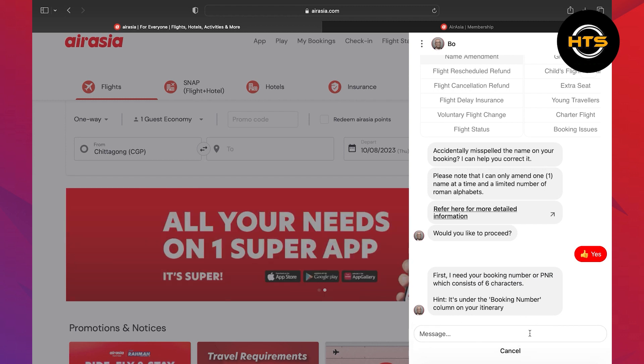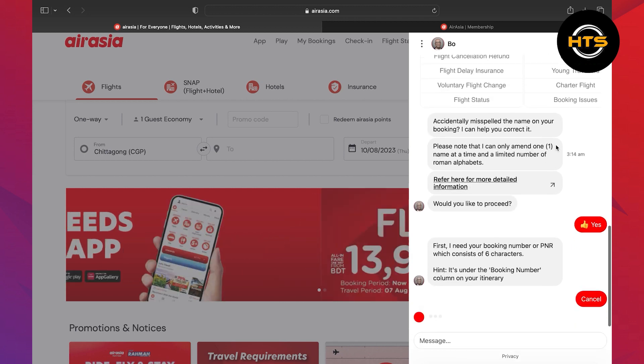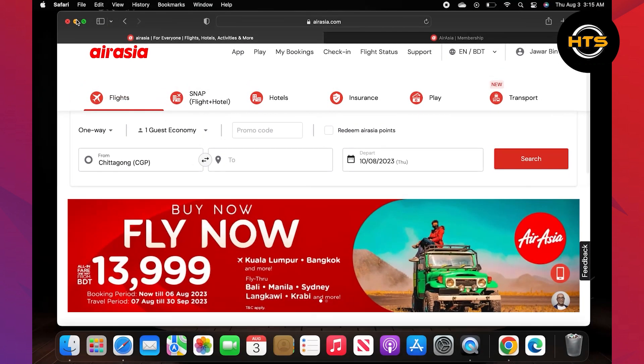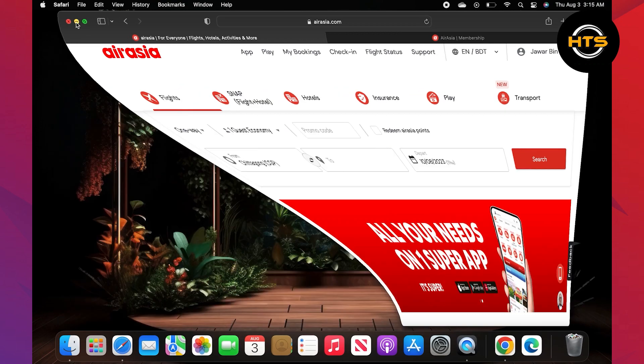Now you need to give your booking number or PNR, which consists of 6 numbers. Type cancel and close all the tabs.